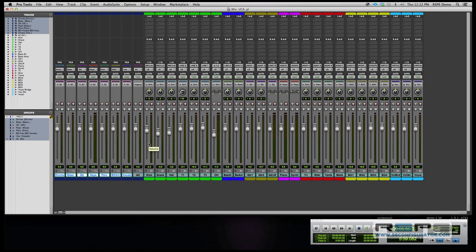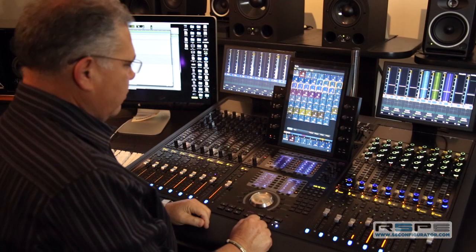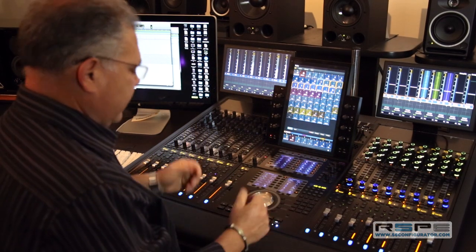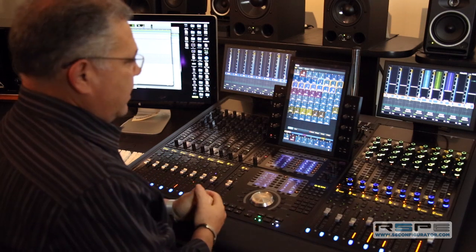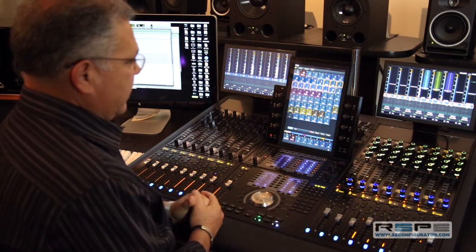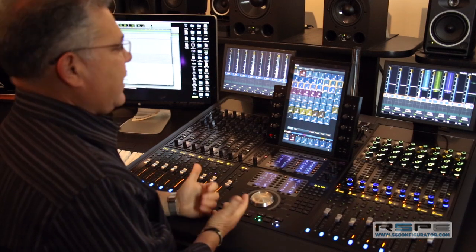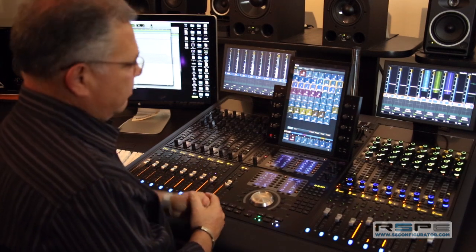That's how we set up VCAs. Let's step over to the S6 now and see how that translates. Okay, so all of my VCAs have been made, and I'm really ready to mix now that I have all the control.